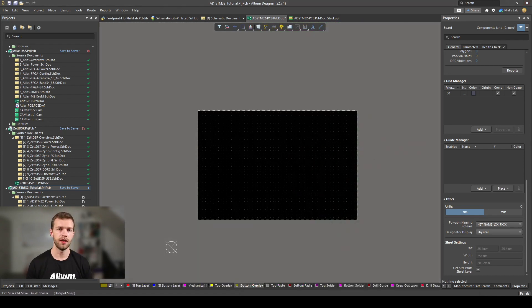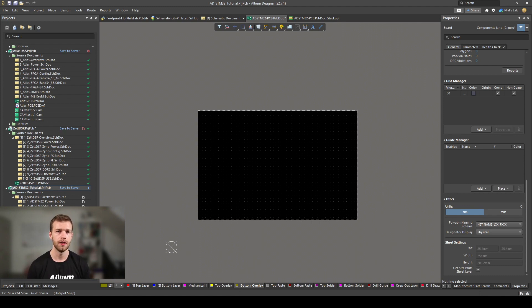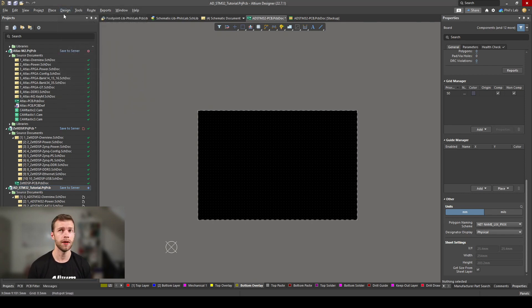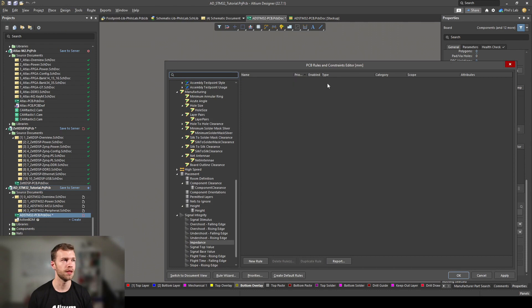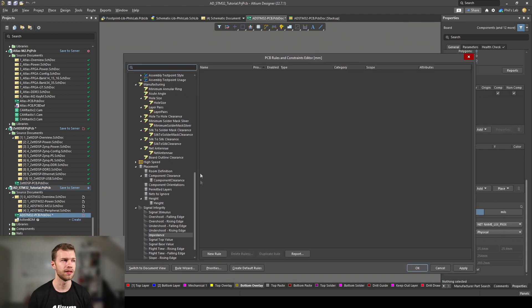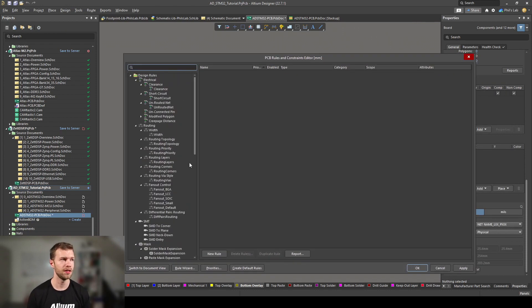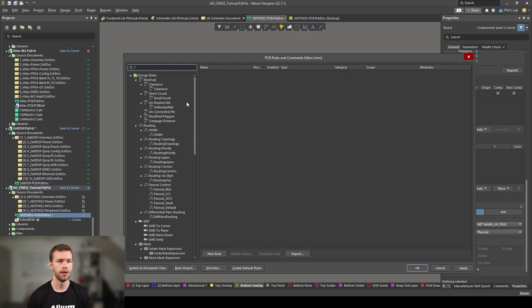One of the first things I then do is set up my design rules, and the design rules are there to make sure your board is manufacturable and you're not violating any design or manufacturing constraints. This could be trace clearances, it could be your minimum and maximum hole sizes, it could be what solder mask slivers are allowed and so on. In Altium Designer, we can go to the top bar, design and then rules.